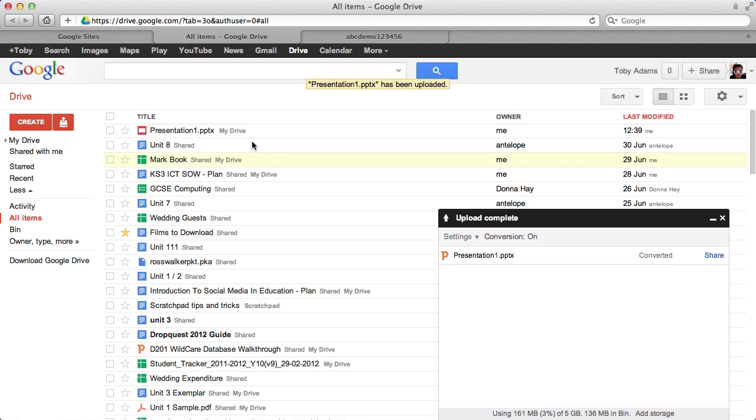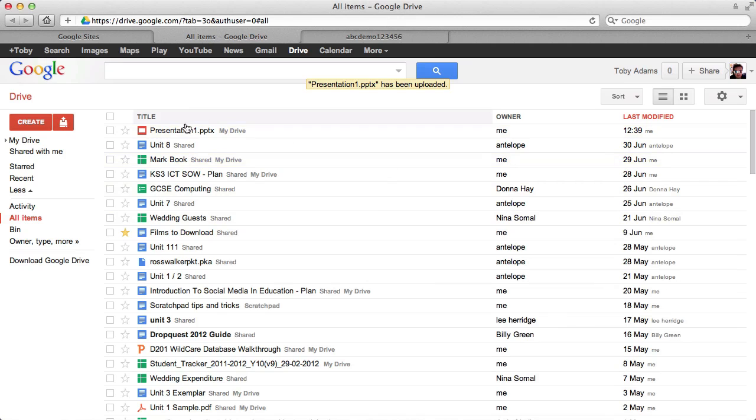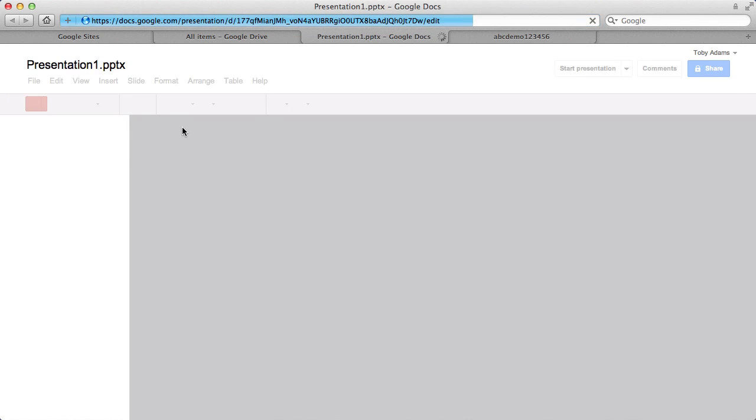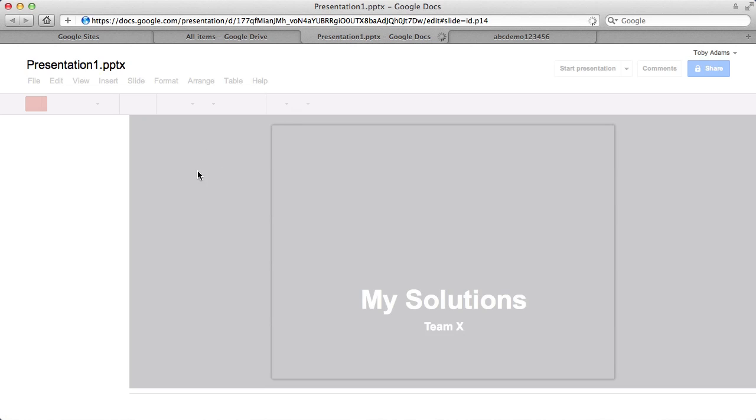Okay, so there it is, presentation one. So if I just close down this pop-up window and click on that, what you'll see is a kind of an online version of PowerPoint.